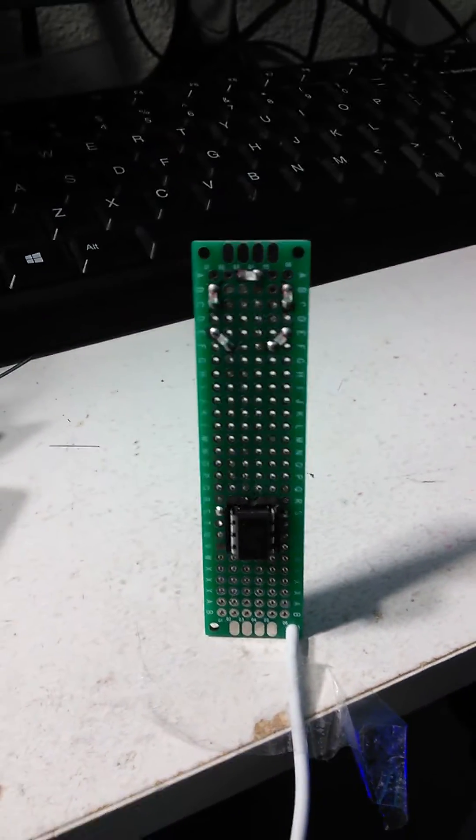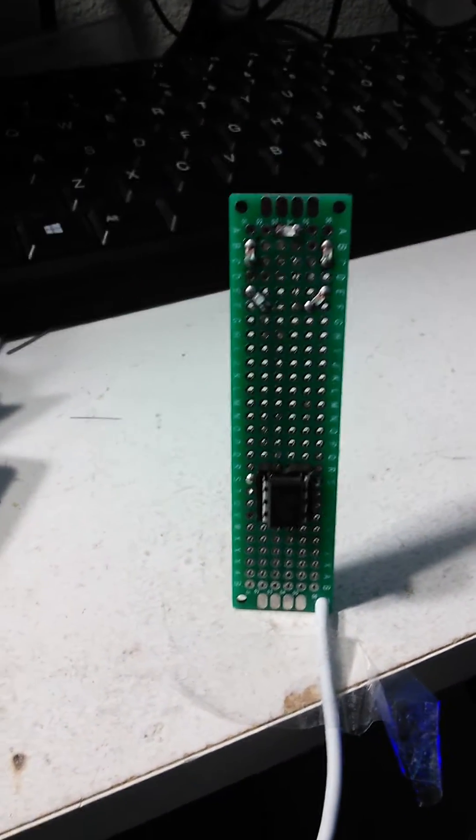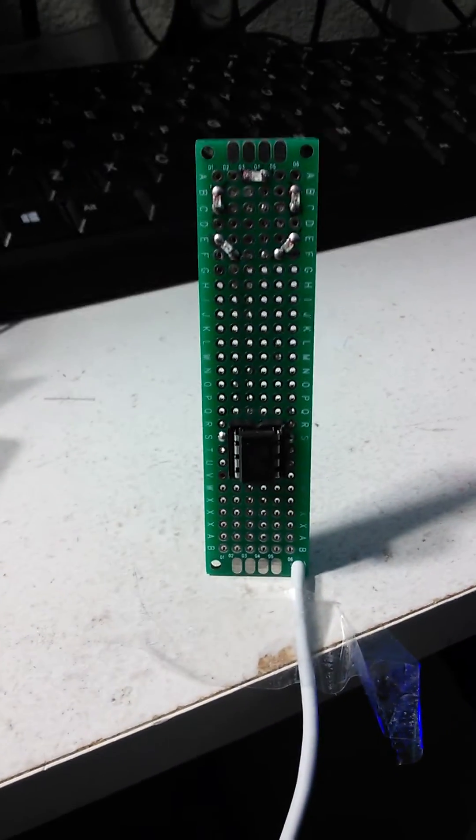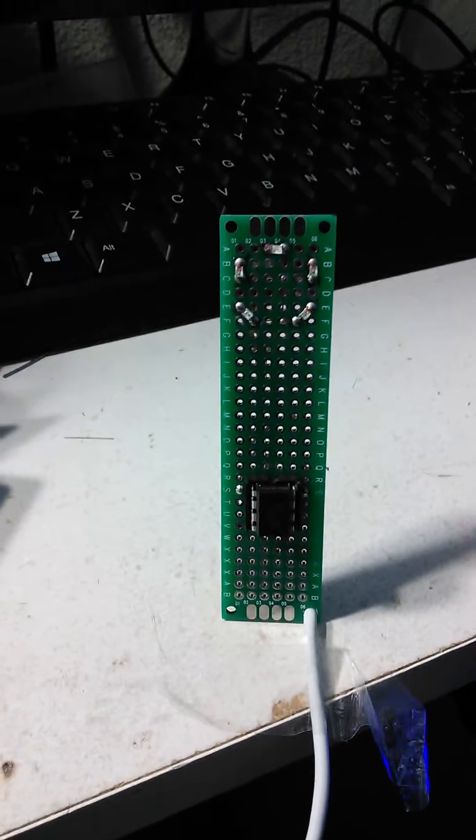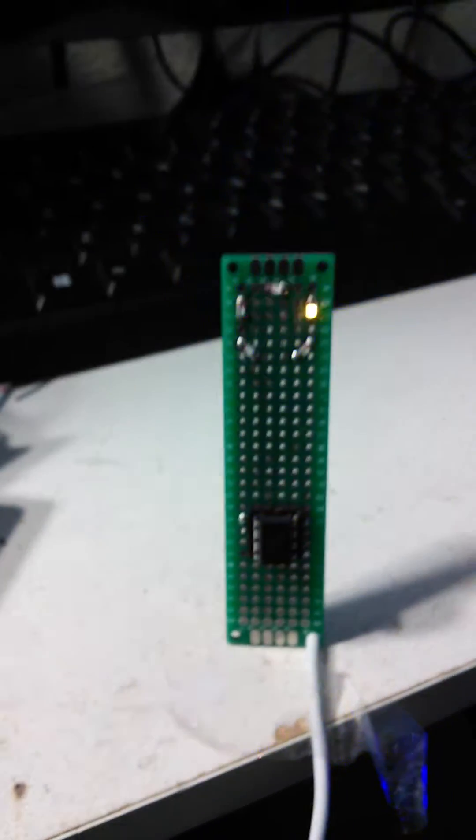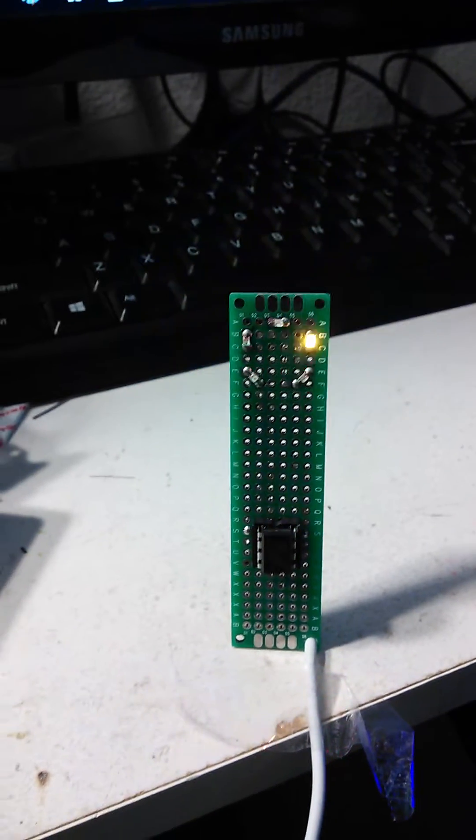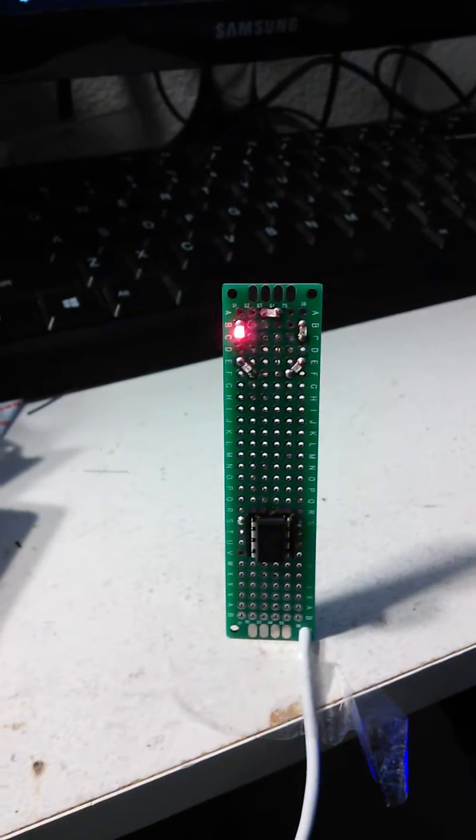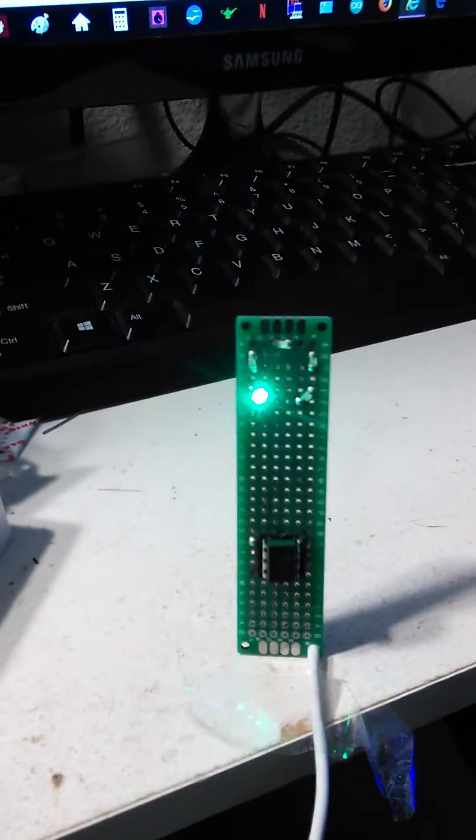This is my latest project. This is an ATtiny with five LEDs and it starts out with a nice flash, random flash.